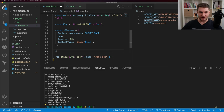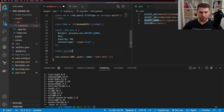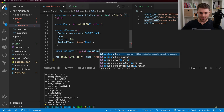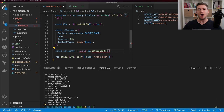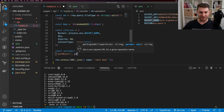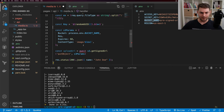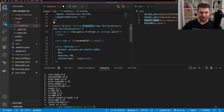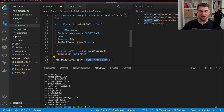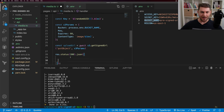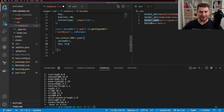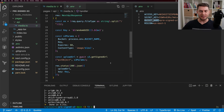Now we need to get the upload URL. const uploadUrl = await s3.getSignedUrl, passing in 'putObject' as the type of signed URL and the s3Params. The handler needs to be an async function. Then I'll return with a status code of 200, returning the uploadUrl and the key. This looks good for our API handler.